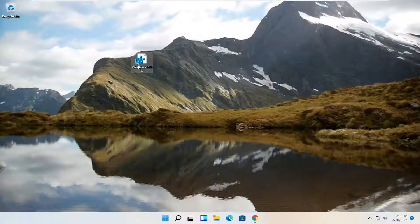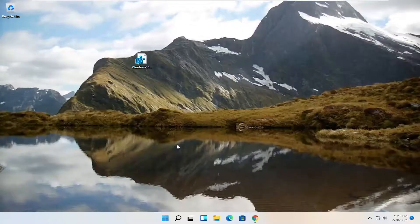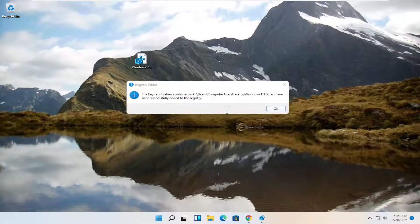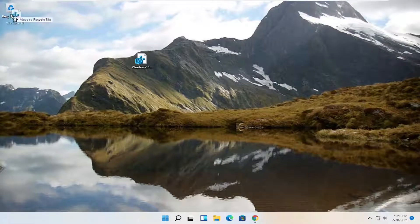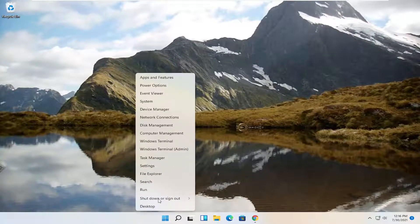Go ahead and double click on it. If you receive a user account control prompt, go ahead and select yes. Select yes if you receive a registry notification, and select OK again. At this point you can delete this file that we just ran — you don't have to have it on your desktop anymore. Go ahead and restart your computer.